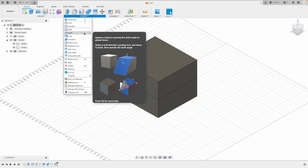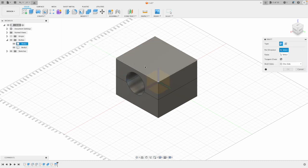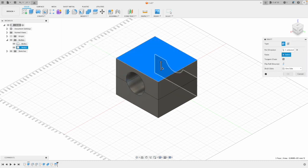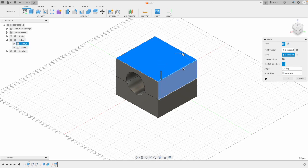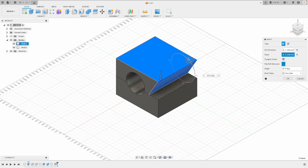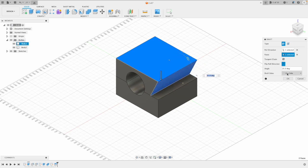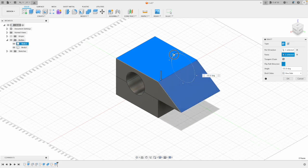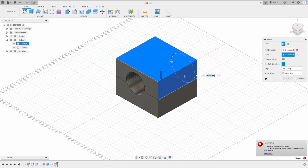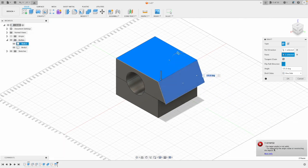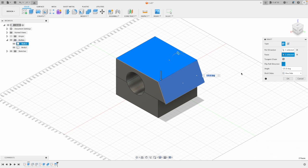You can also do draft, so you can just add draft to surfaces quite easily. Just select two sides and then put your angle of degrees in. You can either be positive or negative, and then obviously if you go too far, you get a little error.